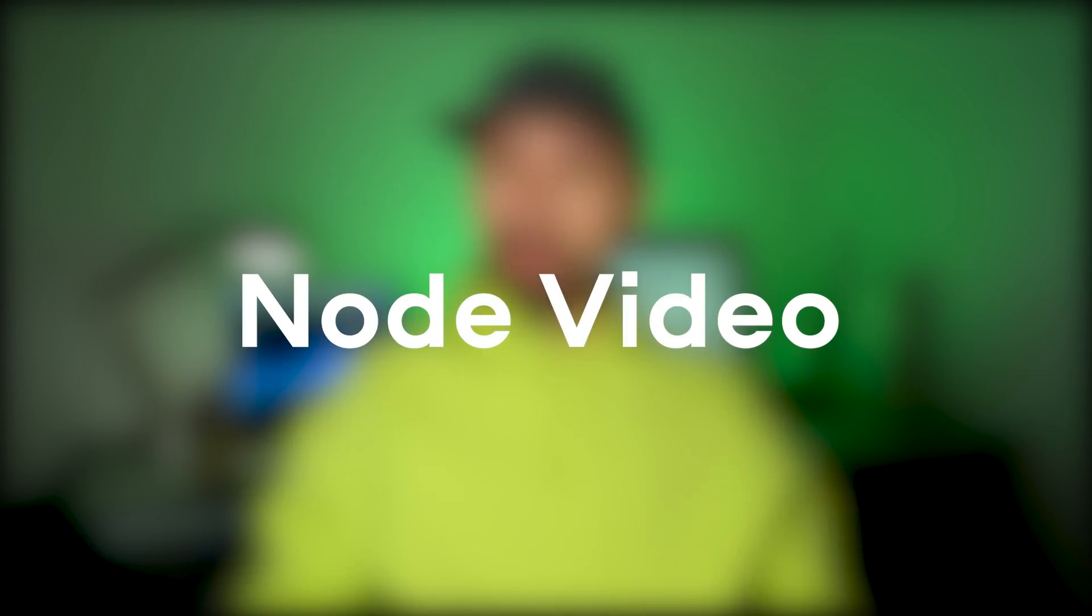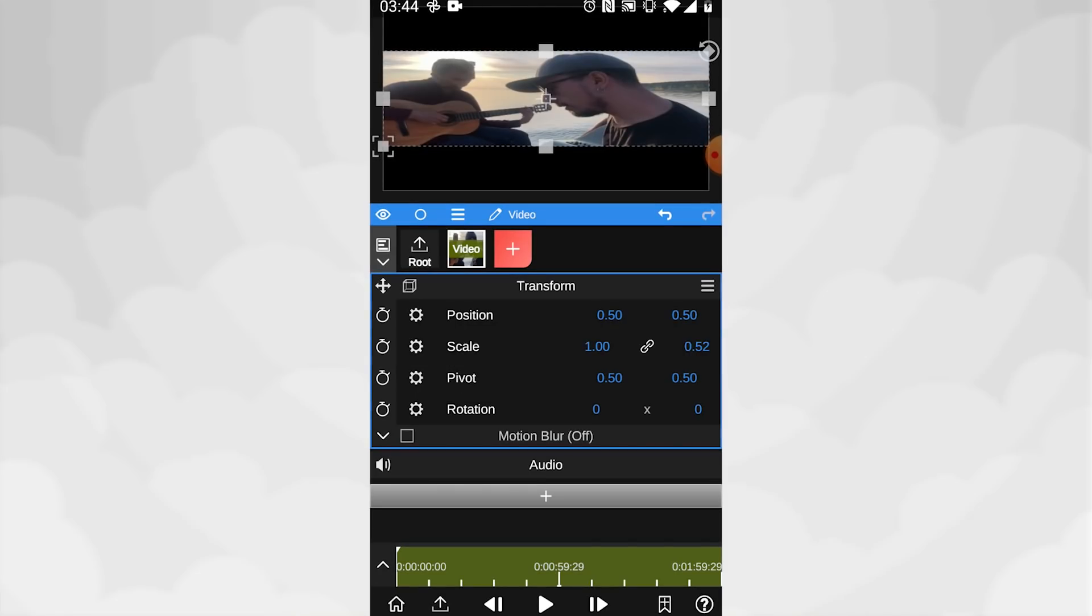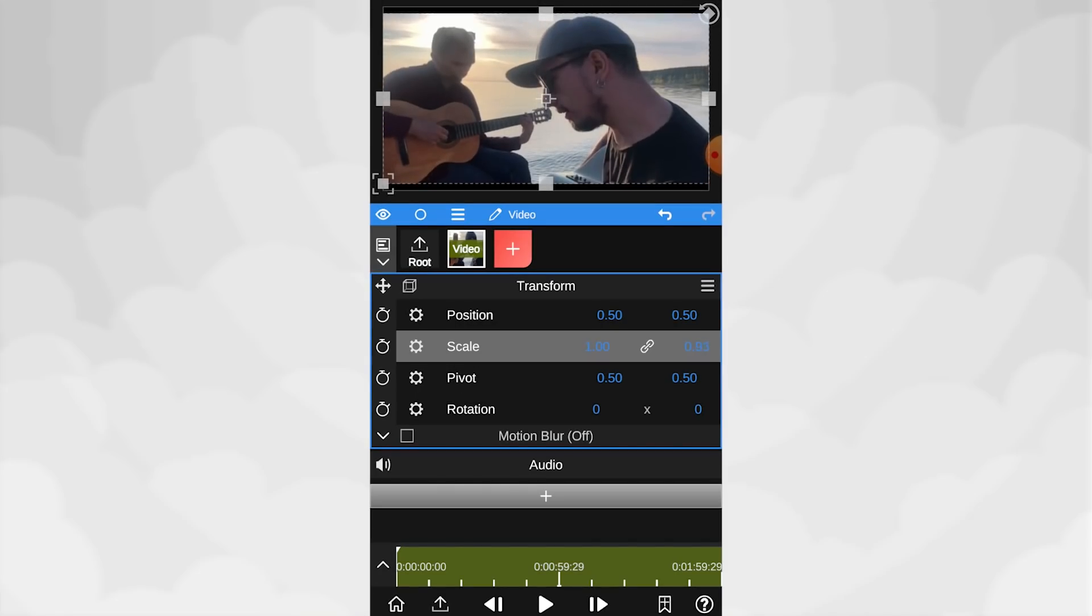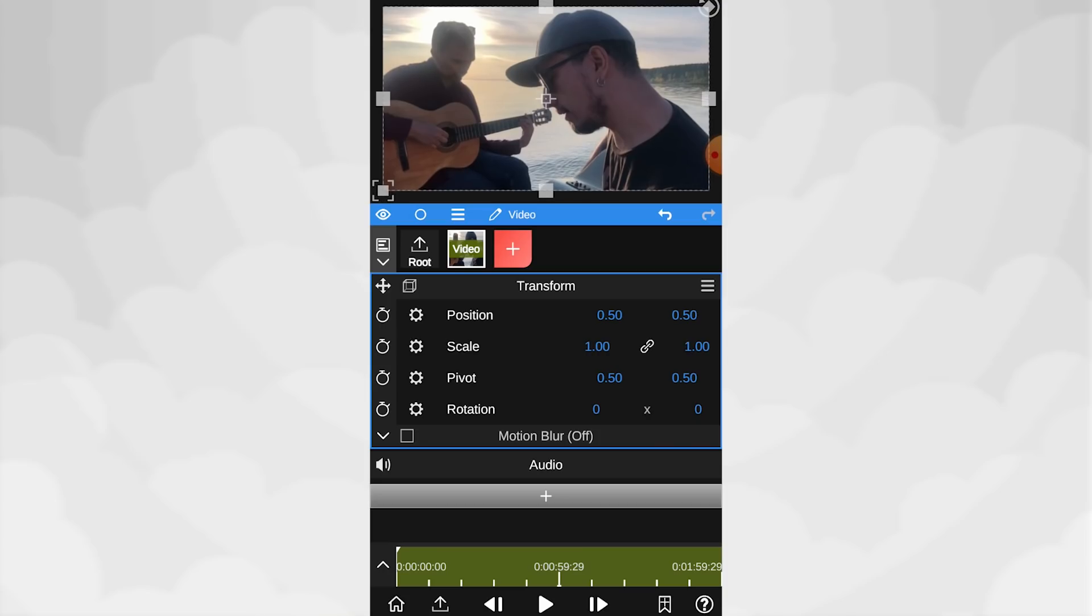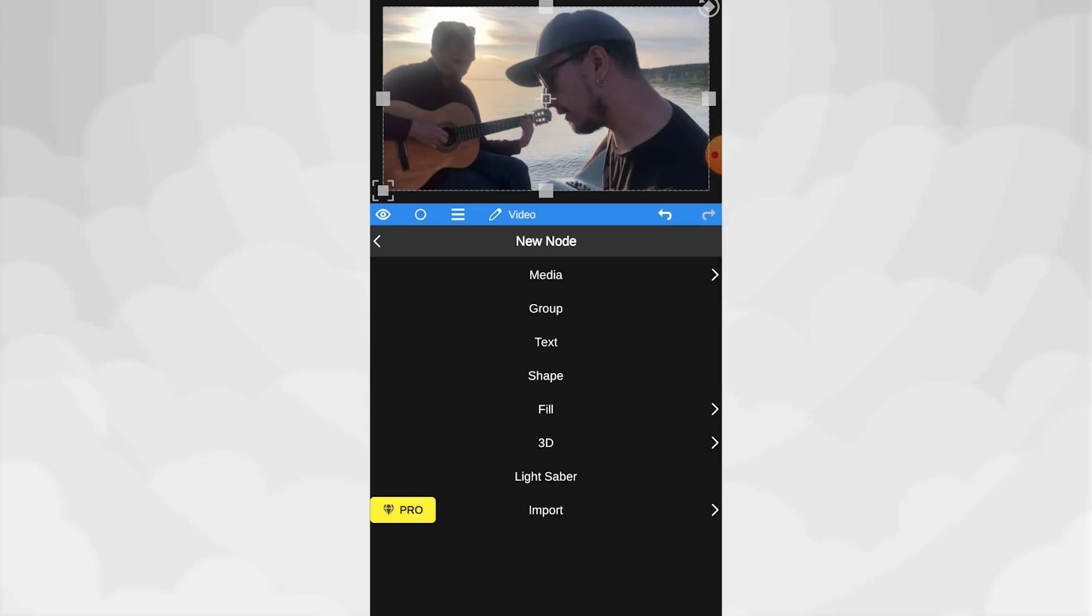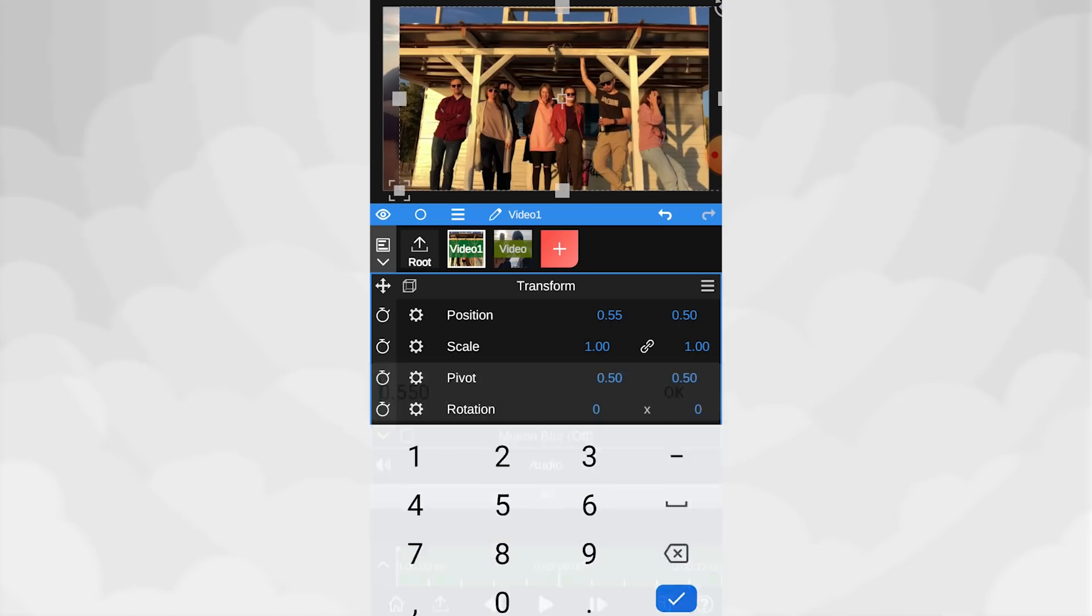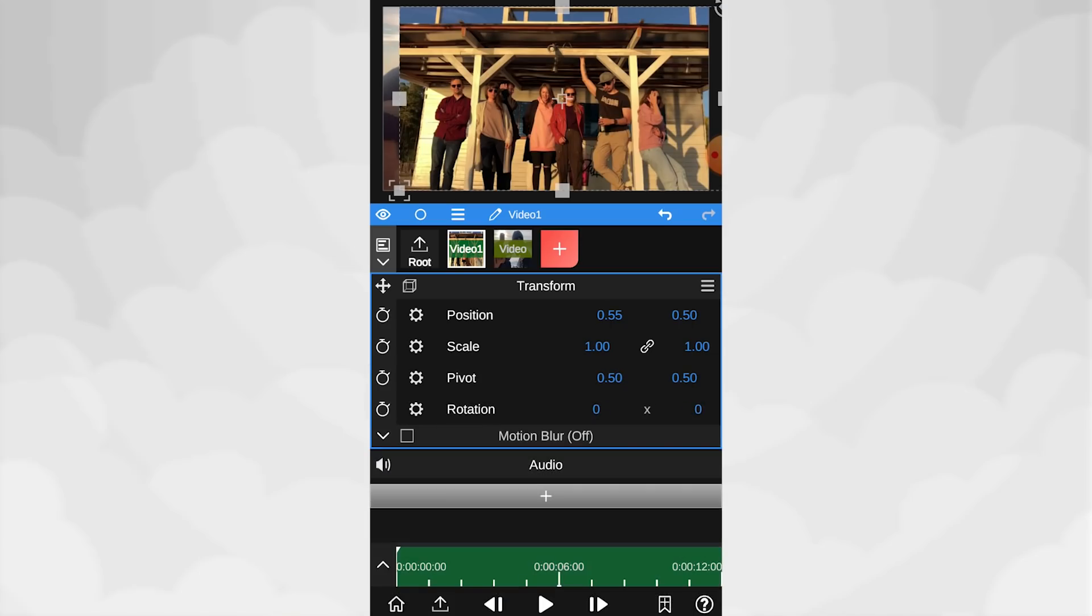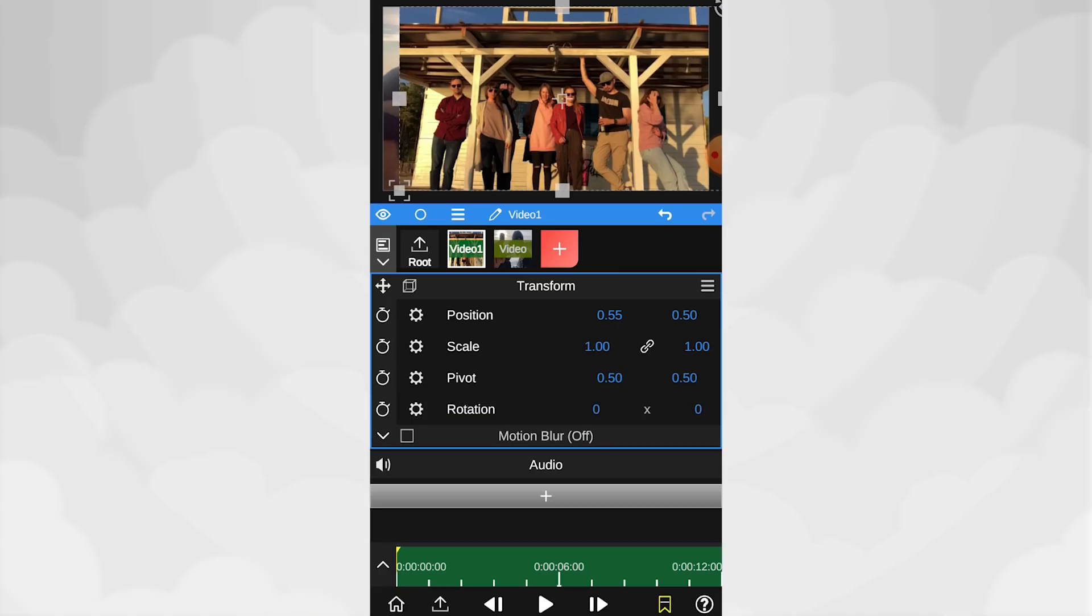I wouldn't say Node Video is too friendly for beginners, but if it's not your first Android Video Editor, you're probably going to appreciate the opportunities this app gives. There are a lot of settings and parameters to tweak. After you upload videos or photos, you can adjust the position, scale, rotation and other parameters of each media very accurately.